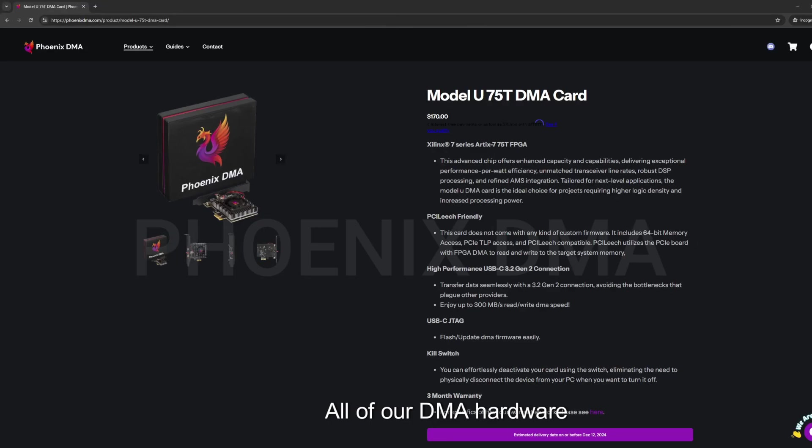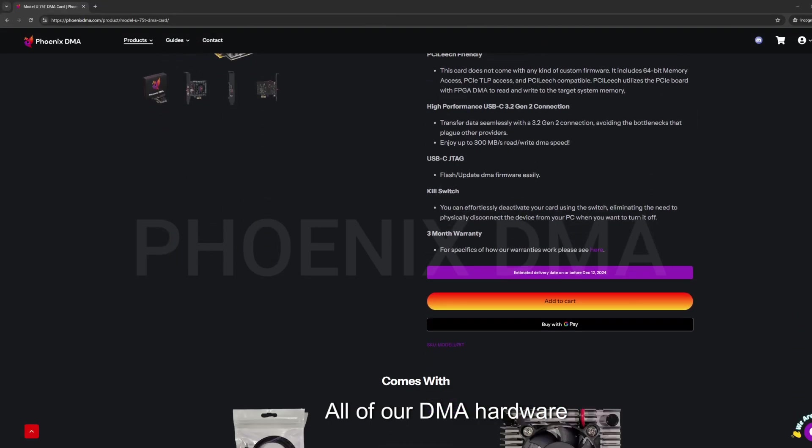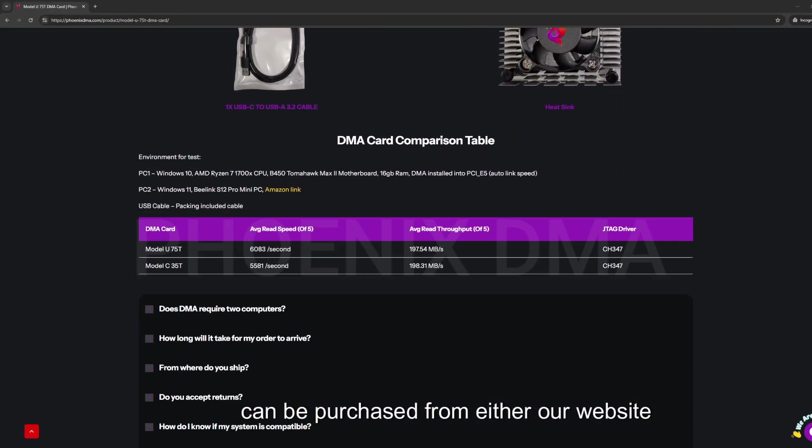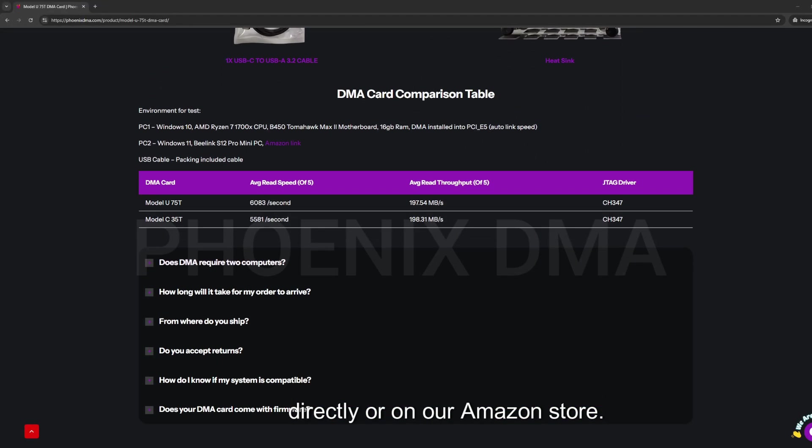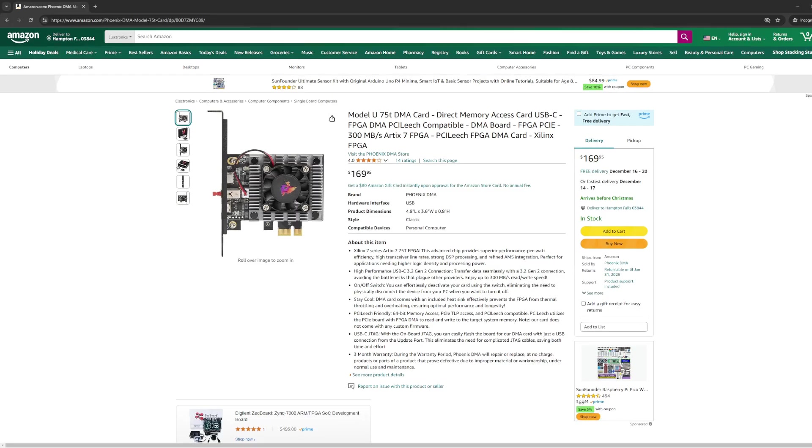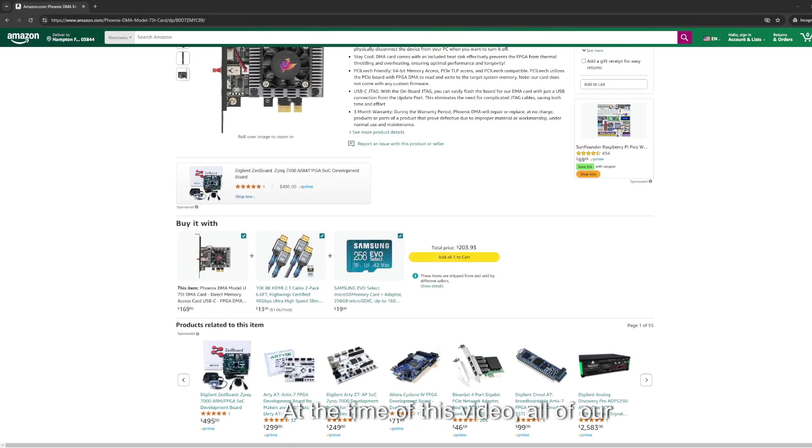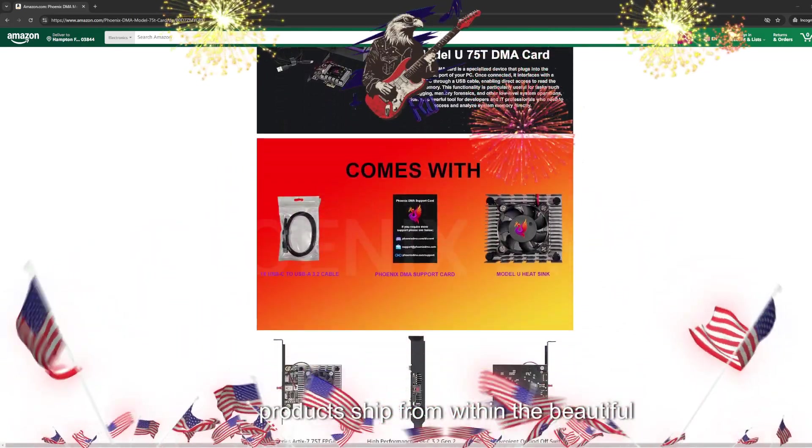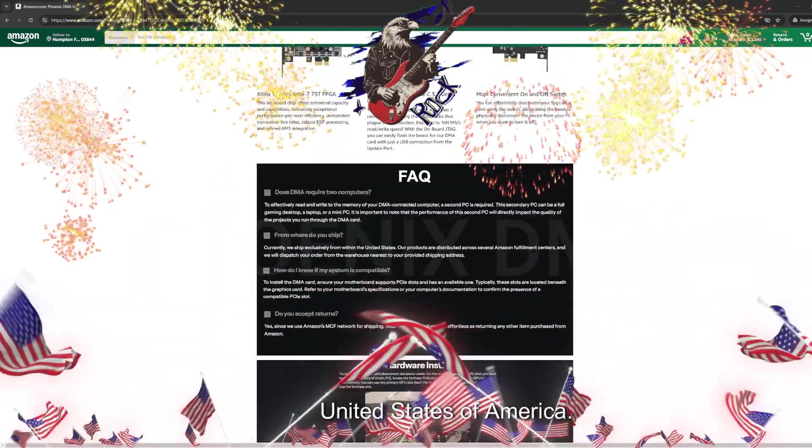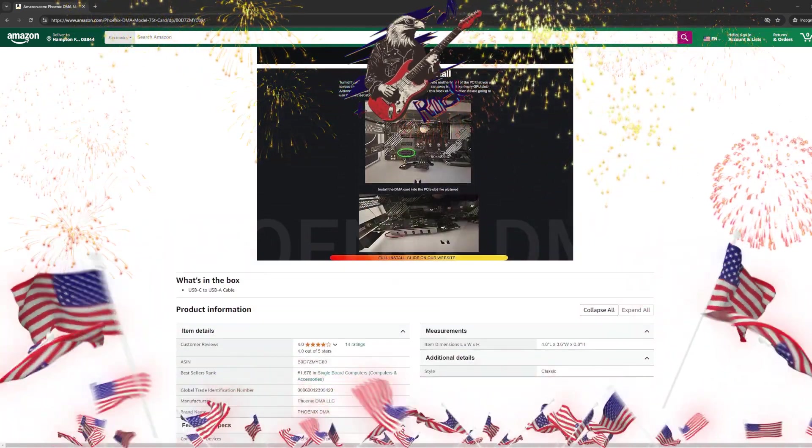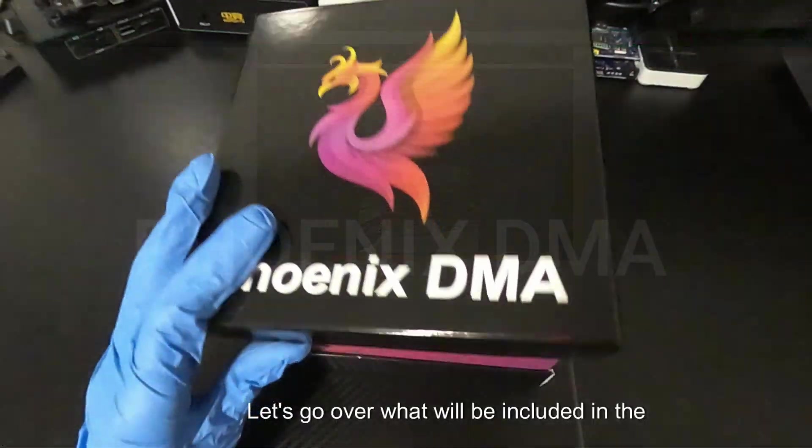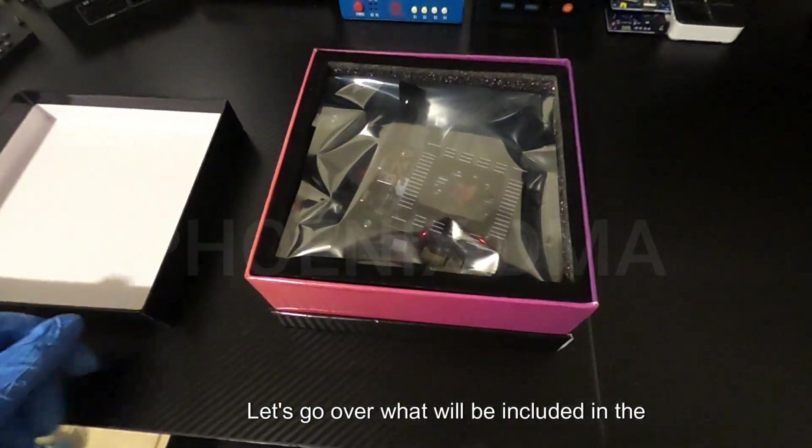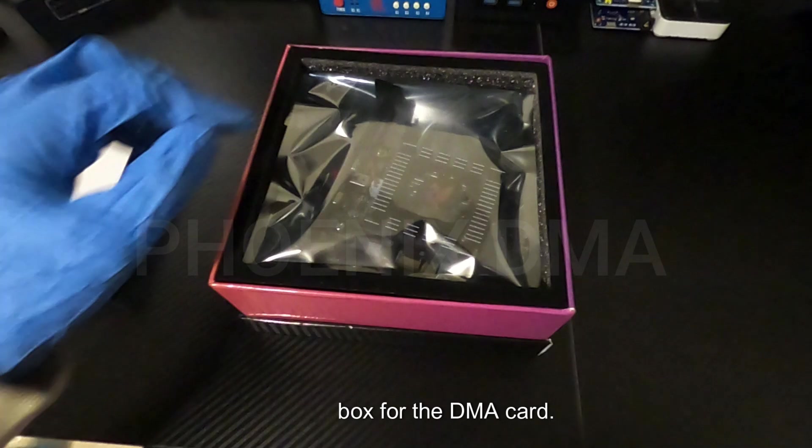All of our DMA hardware can be purchased from either our website directly or on our Amazon store. At the time of this video, all of our products ship from within the United States of America.